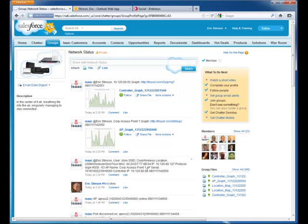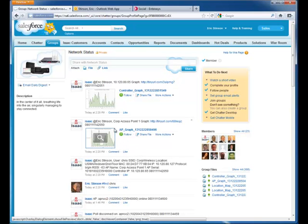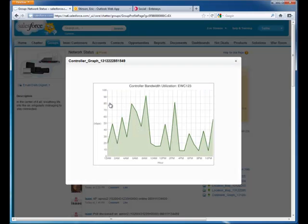In addition, Isaac has chatted two graphs with additional troubleshooting information. One is for the AP bandwidth over the last 24 hours, and the other for the controller bandwidth over the last 24 hours.